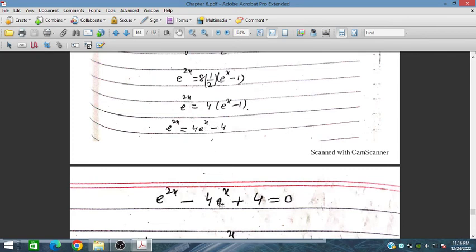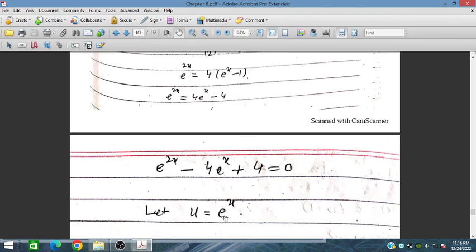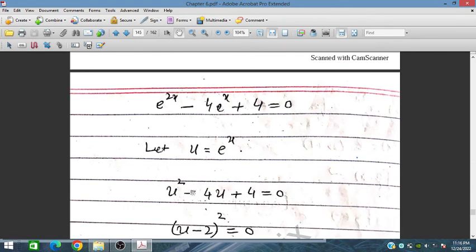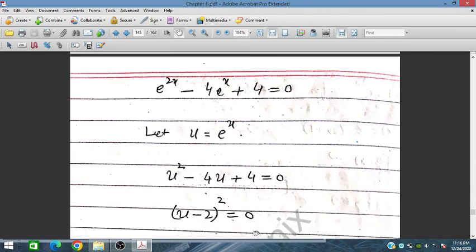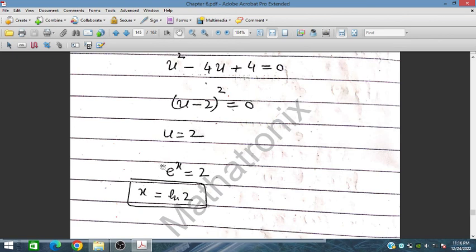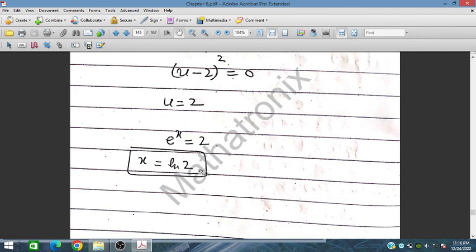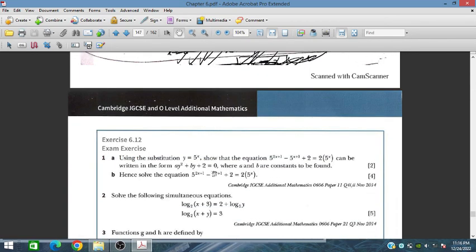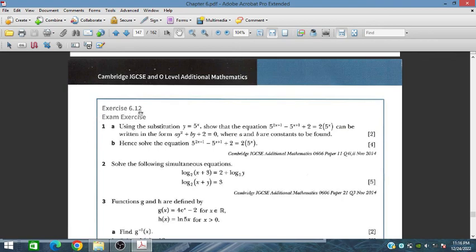Setting e^(2x) = 4e^x − 4, rearrange: e^(2x) − 4e^x + 4 = 0. Let u = e^x, so u^2 − 4u + 4 = 0, which is (u − 2)^2 = 0. Therefore u = 2, meaning e^x = 2, so taking ln on both sides x = ln 2. In the next session we will solve exercise 6.